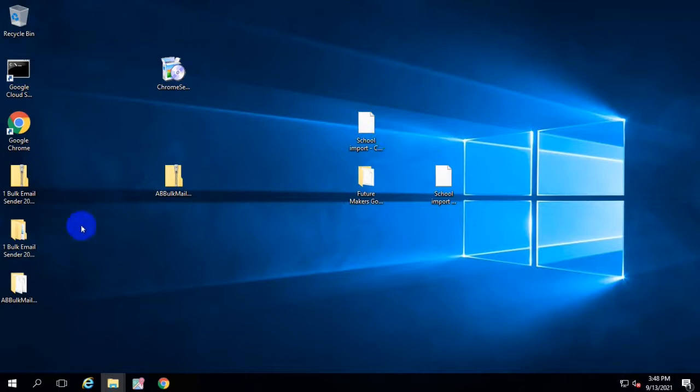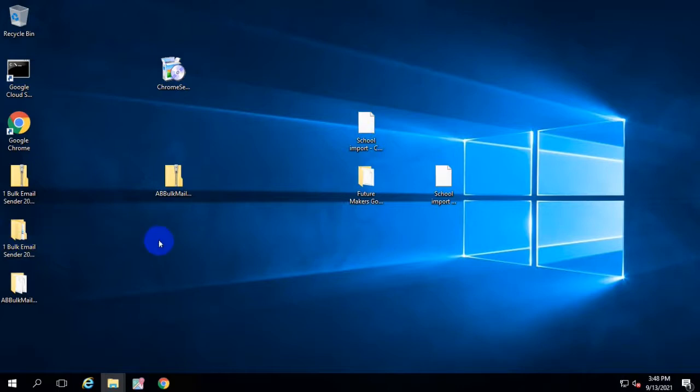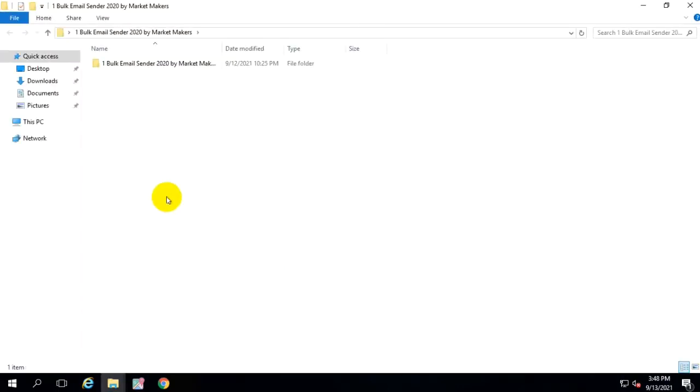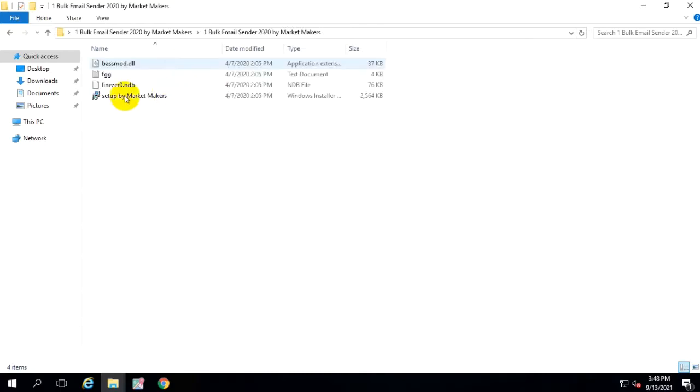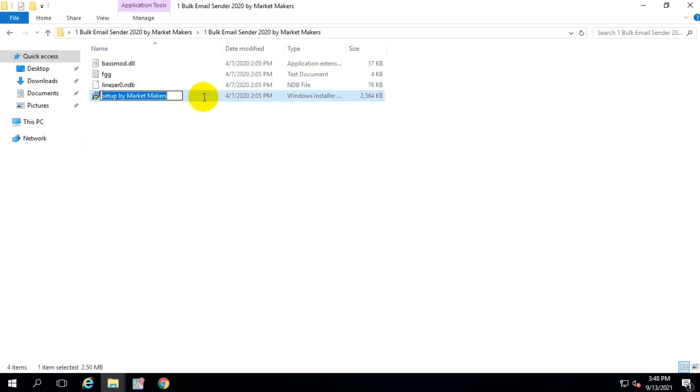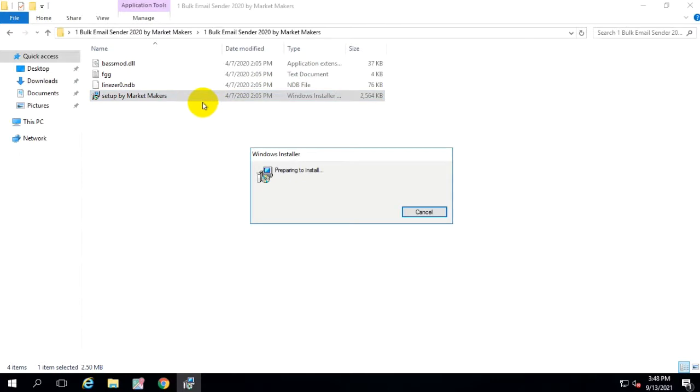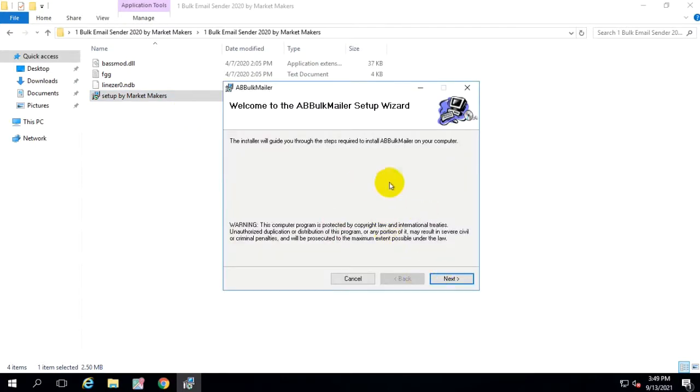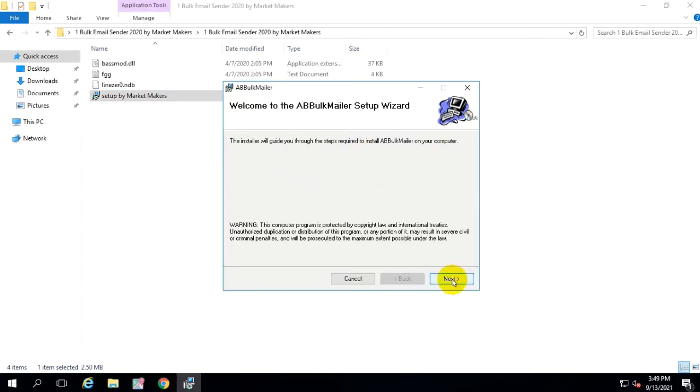After restarting, you will try to install your software. Now it will not need to install .NET Framework. Now it is set up and it is ready to install.